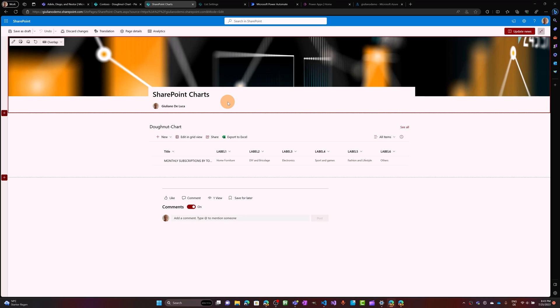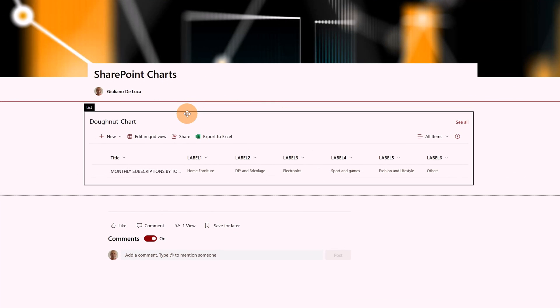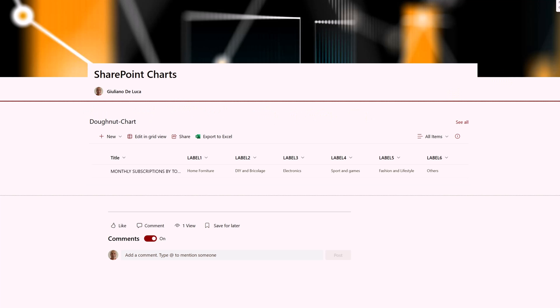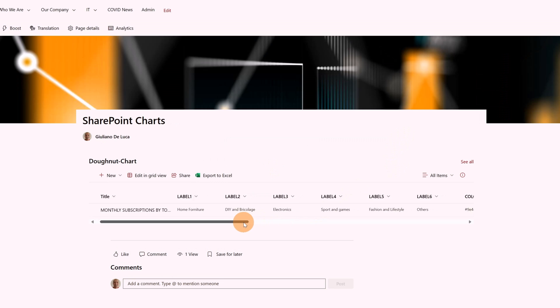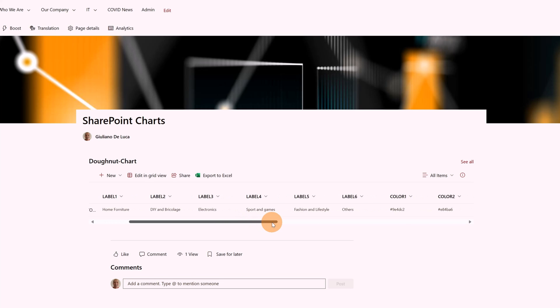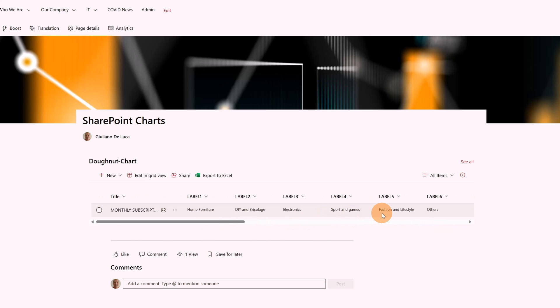I am in SharePoint. Let me start by showing you the final result of this cool implementation. What I have here is just a normal SharePoint page in edit mode. I've added, in a one-column body section, a normal list web part. Once I update the page, I have one item in this list with many columns.